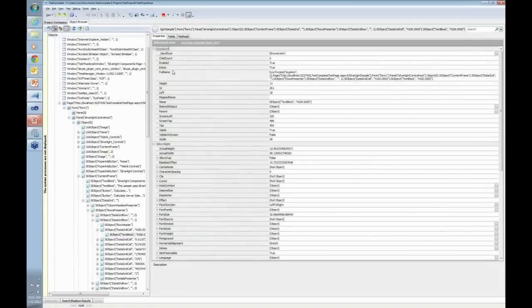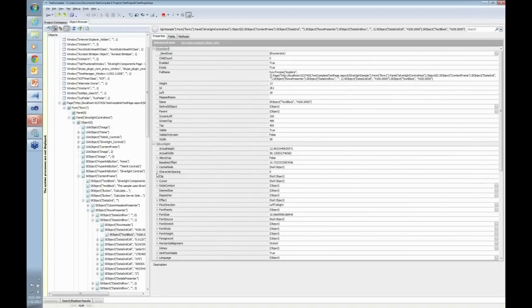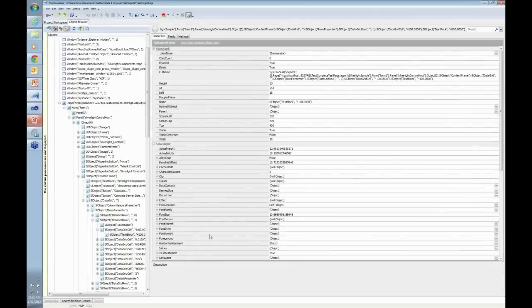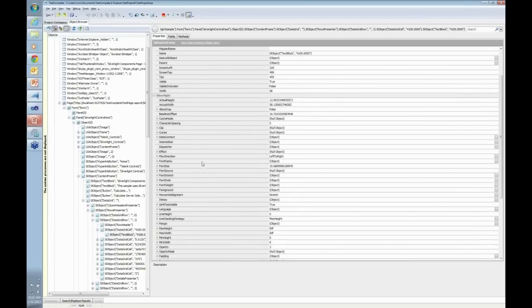If I go to Properties, notice that not only you get the standard property of the specific text block, but you also get the Silverlight ones. Anything that has a little donut next to it means that this property is read and write. I can write to this property automatically from inside TestComplete right now from the object browser. I can change the font, font family, the size, the content, whatever I want.